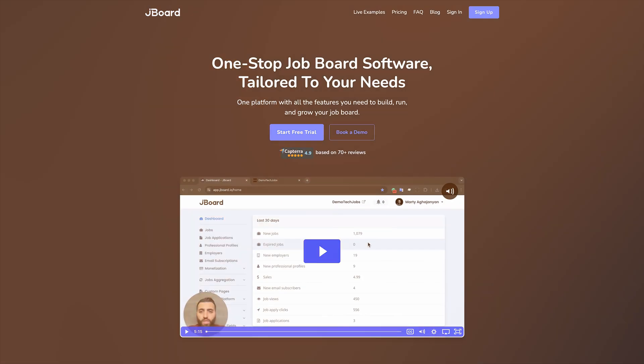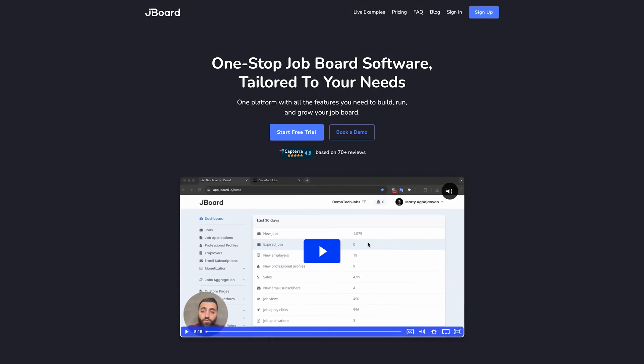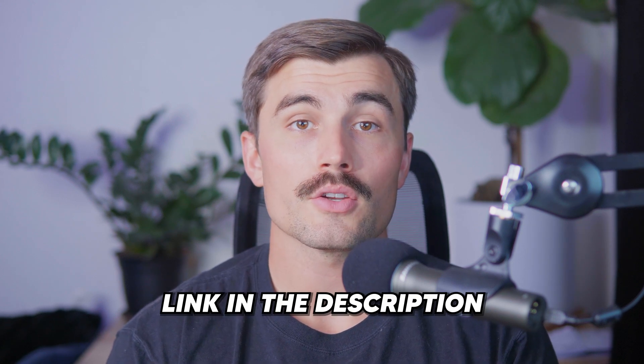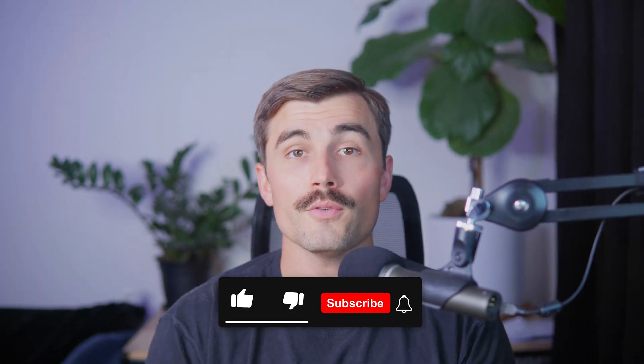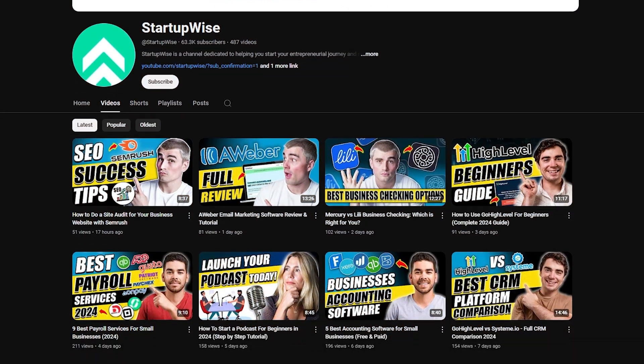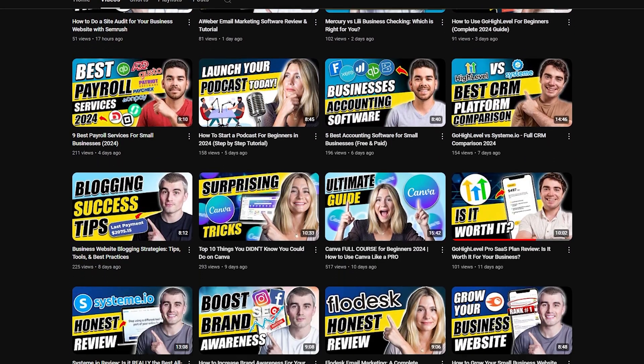And there you have it — a comprehensive step-by-step guide to building your job board in 2024. Using a platform like JBoard can make the process easier and more efficient, allowing you to focus on growing your business. Don't forget to check out the link in the description for a 14-day free trial of JBoard, and if you want to go the WordPress route, we also have a link for Bluehost. These are affiliate links, so they do help out the channel at no extra cost to you. If you found this video helpful, please give it a thumbs up and subscribe to StartupWise for more entrepreneurial tips and tutorials.